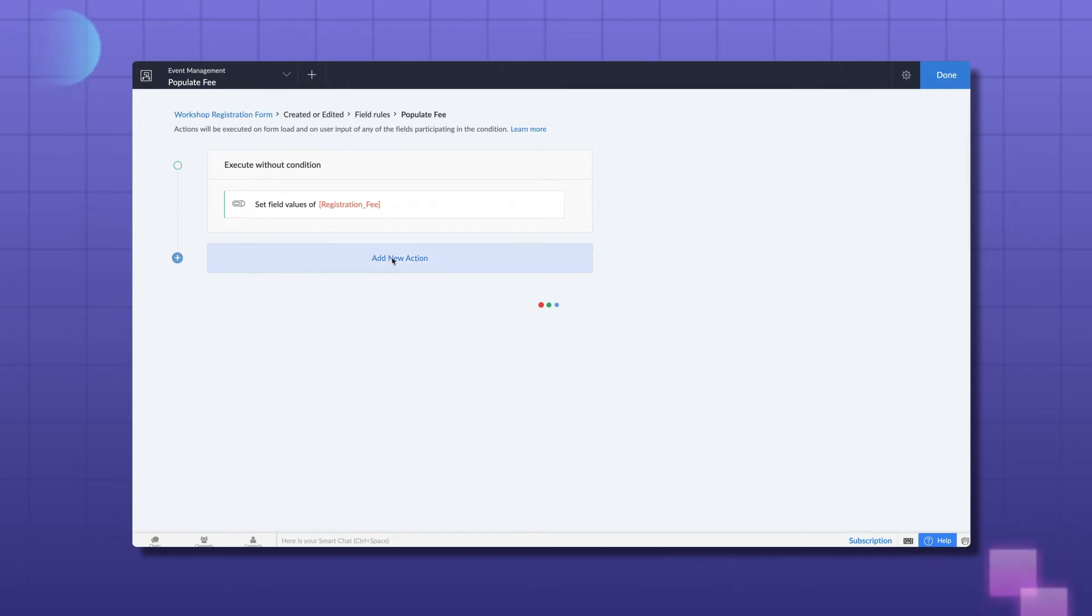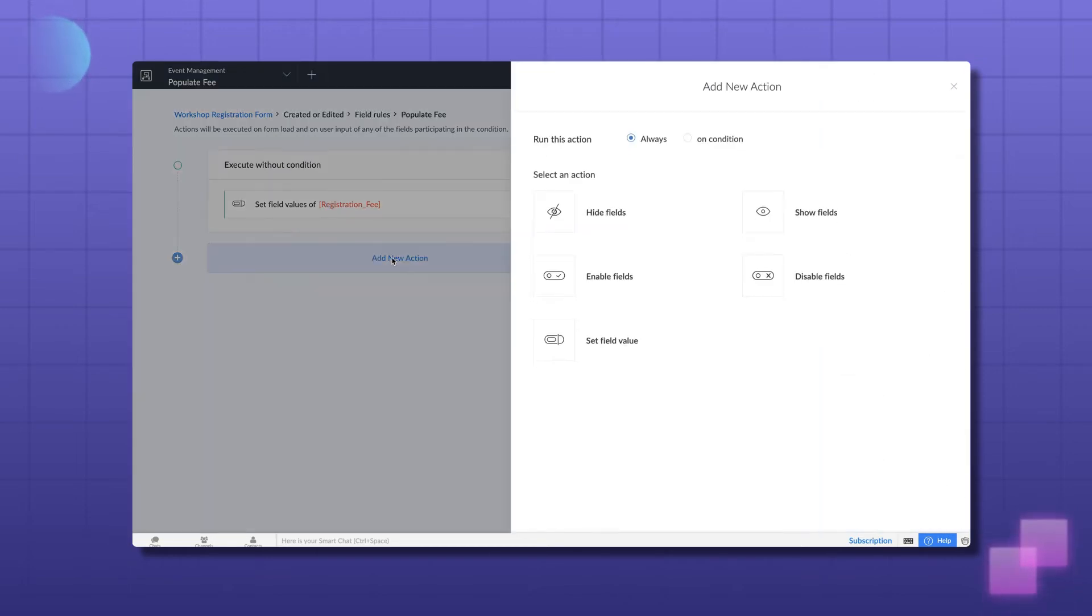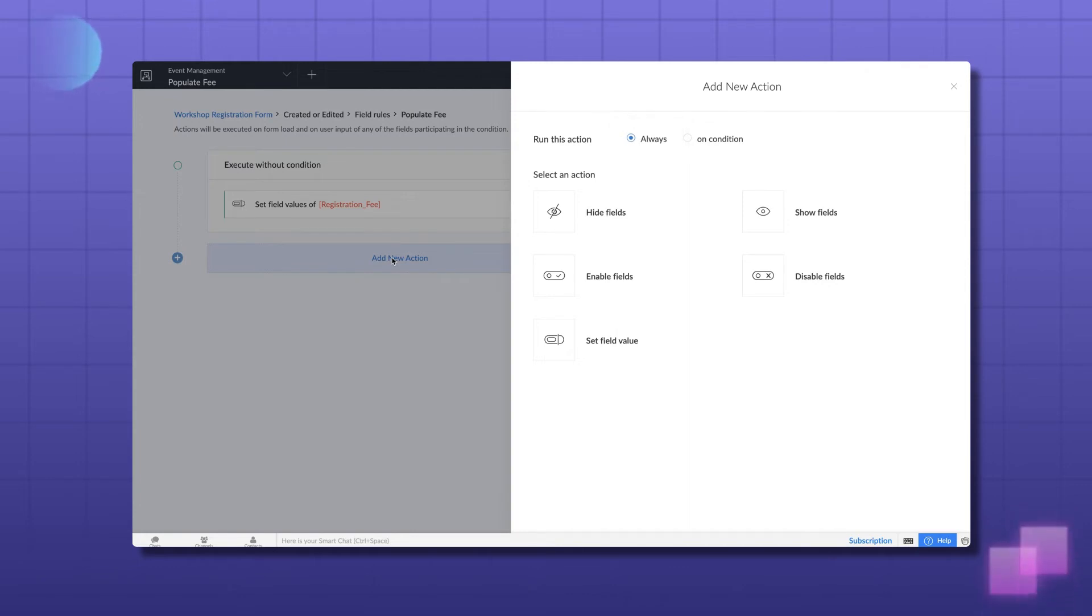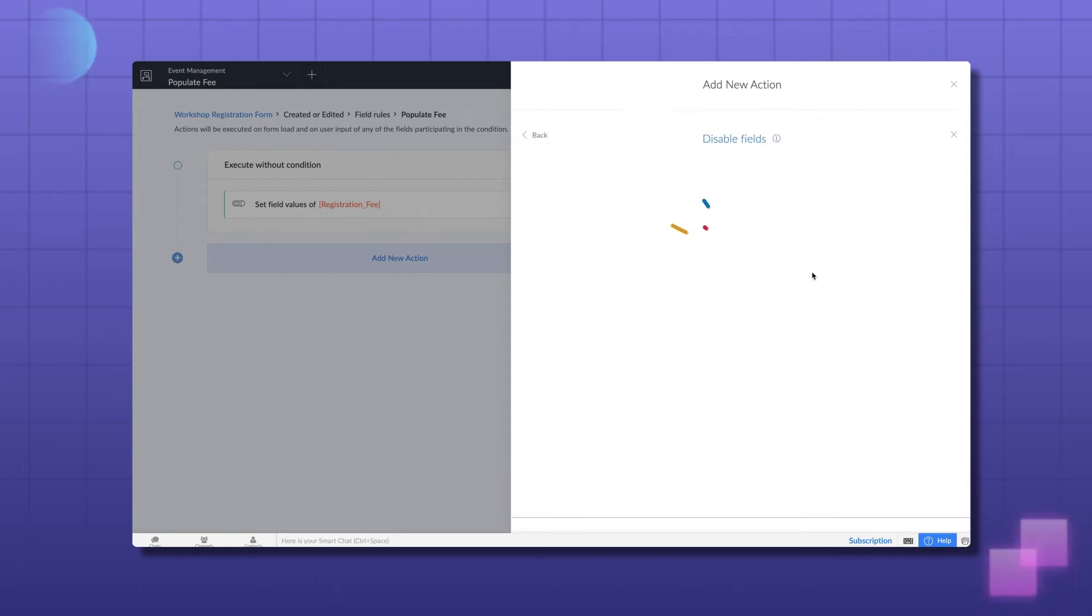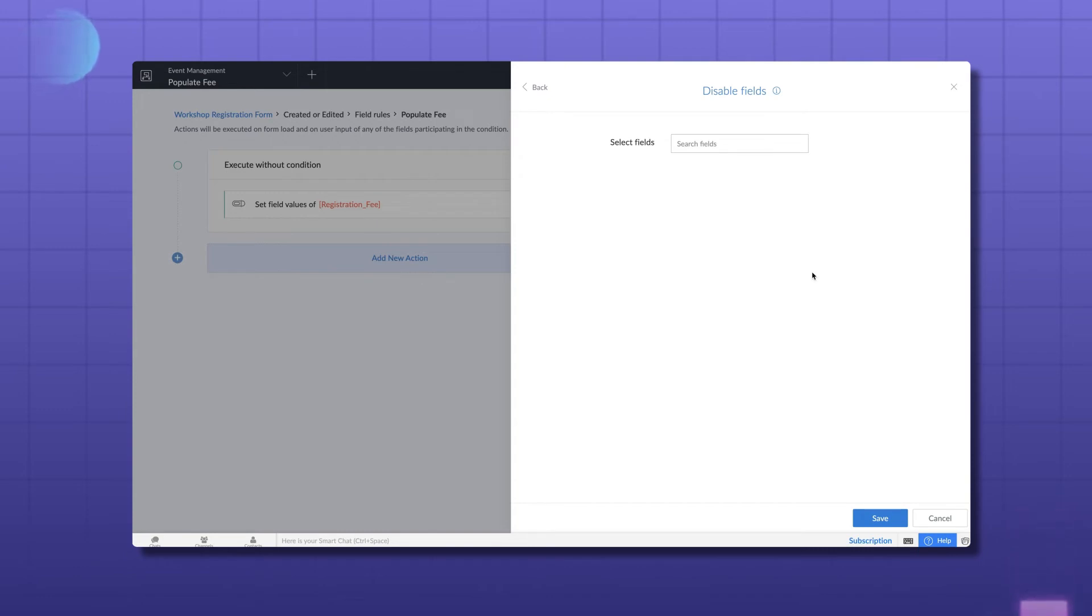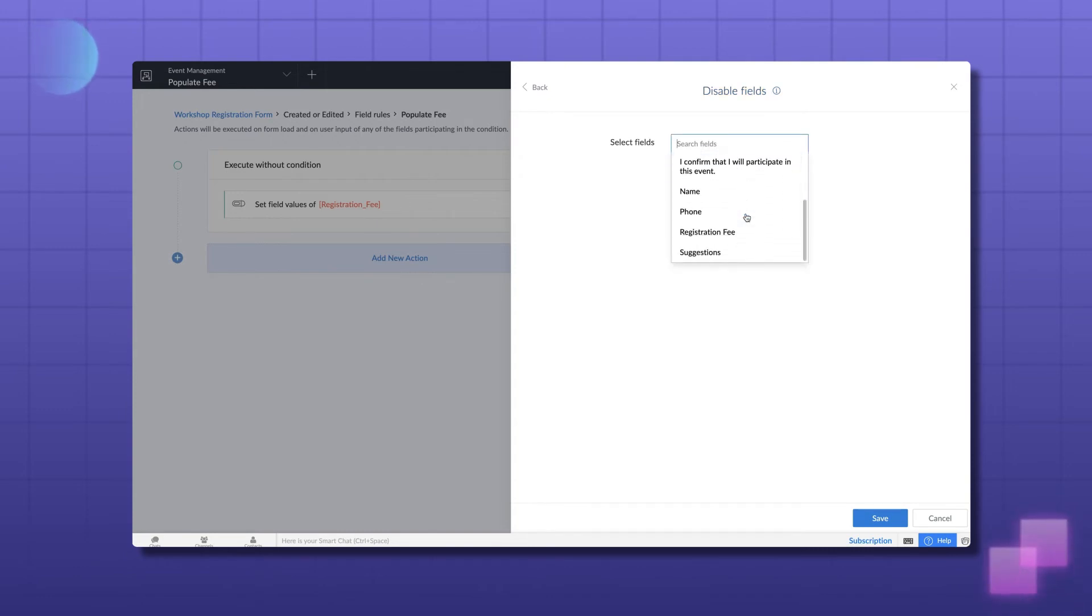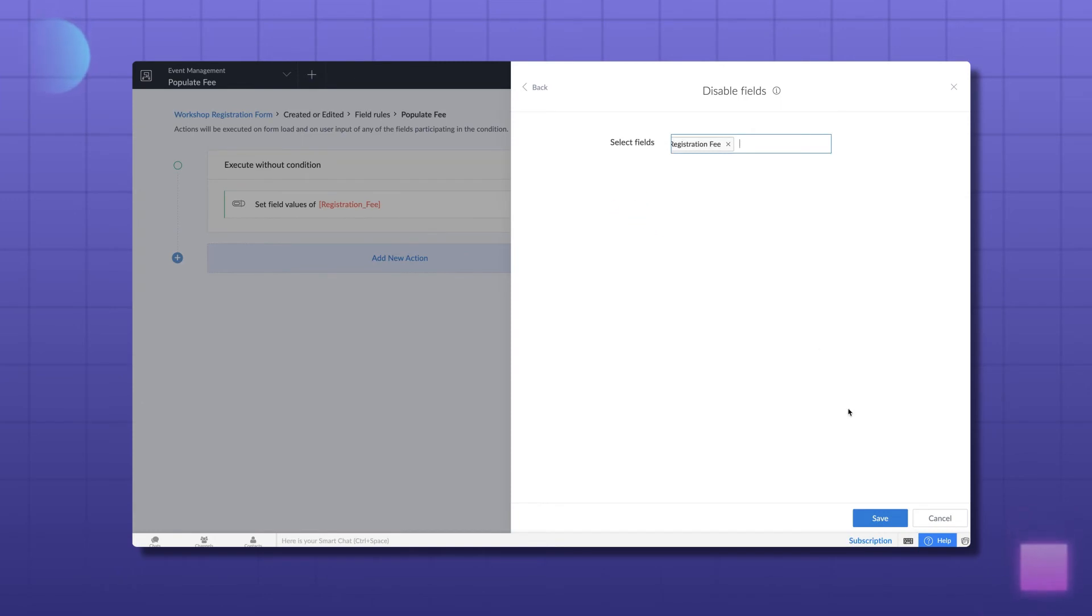Click Add New Action. Let's choose the Always option as we need the field to be disabled every time. To selectively disable the field, you can choose On Condition and do it likewise. Now, choose Disable Fields and select the field you wish to disable. Let's choose Registration Fee and save.